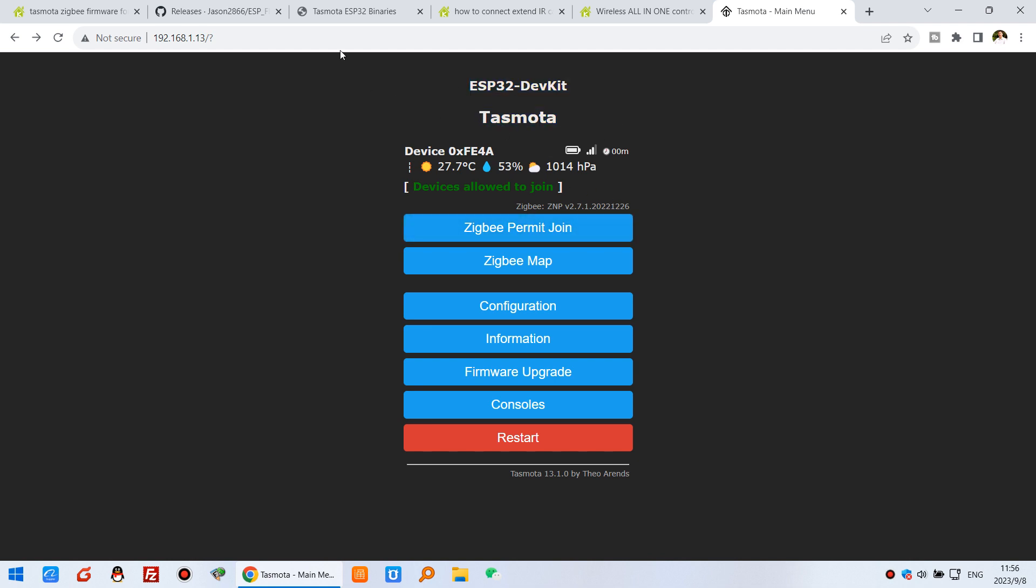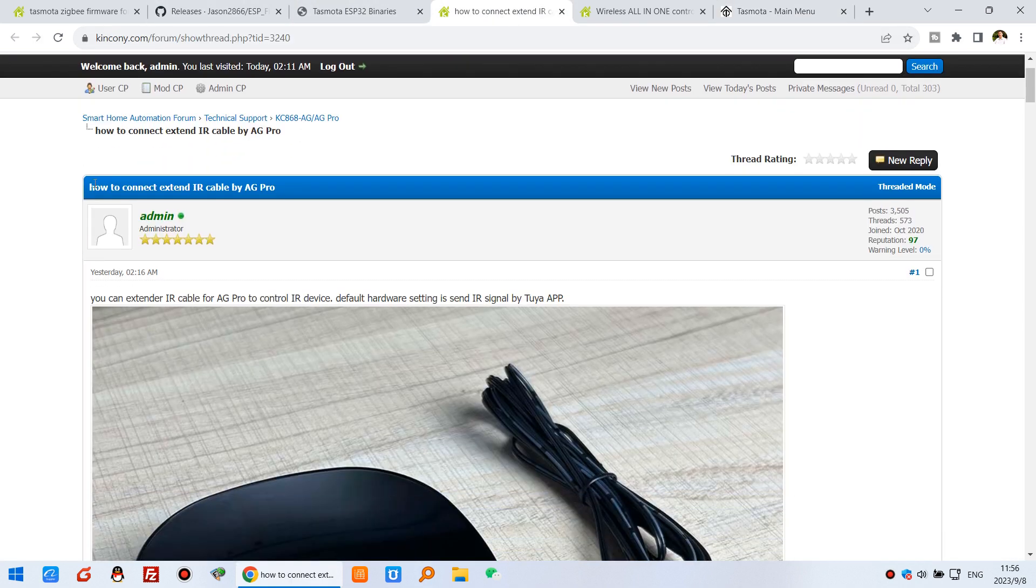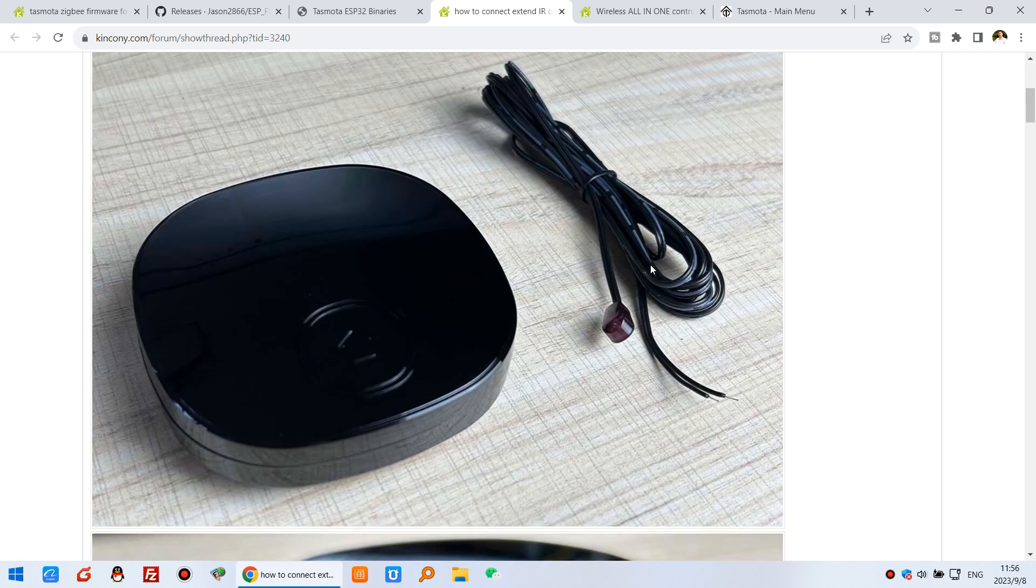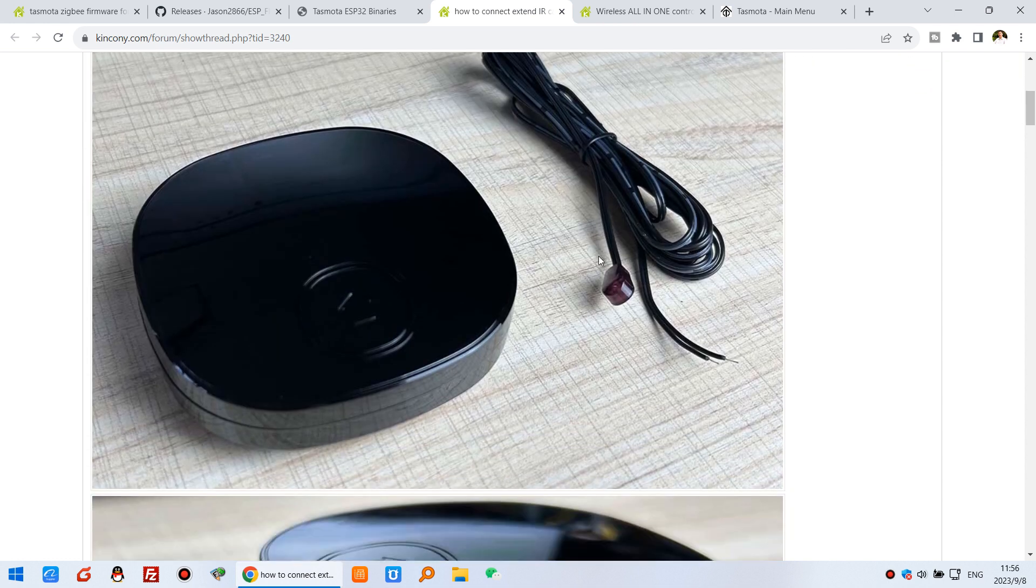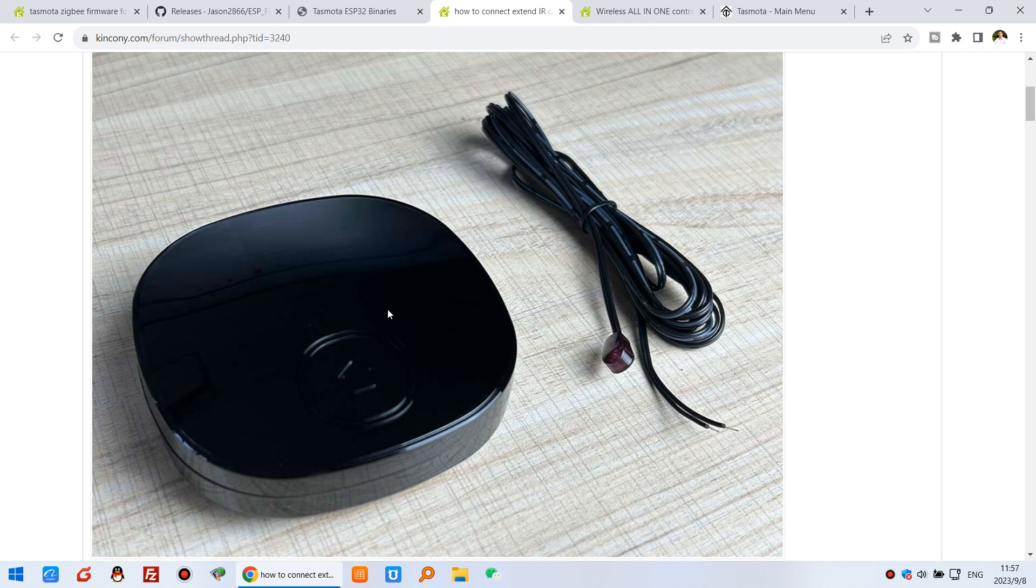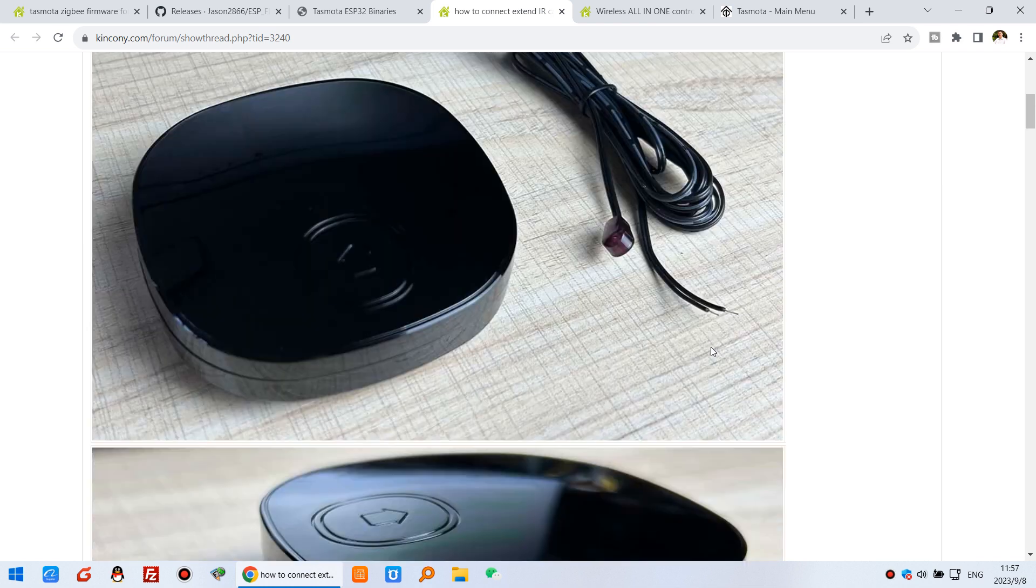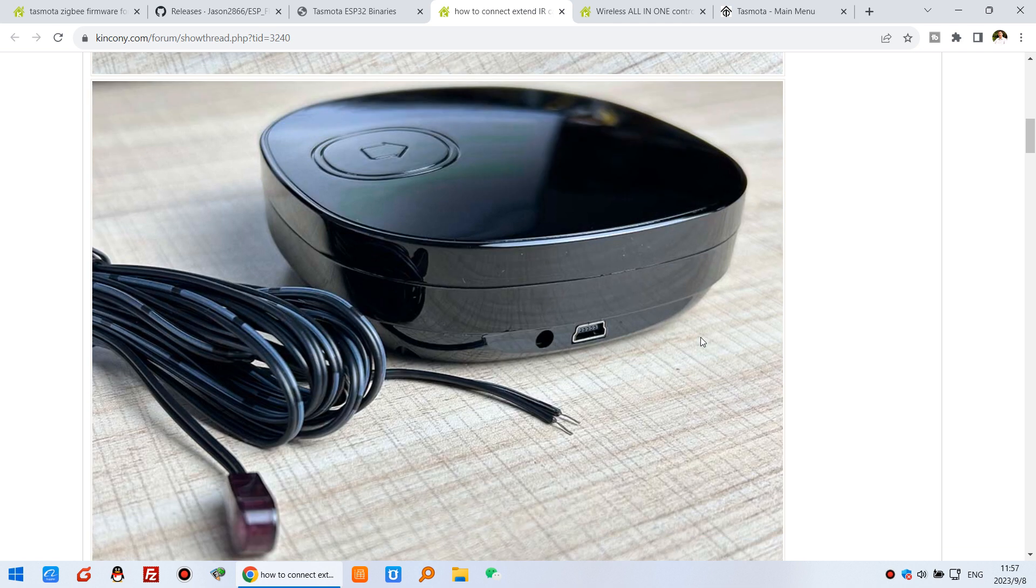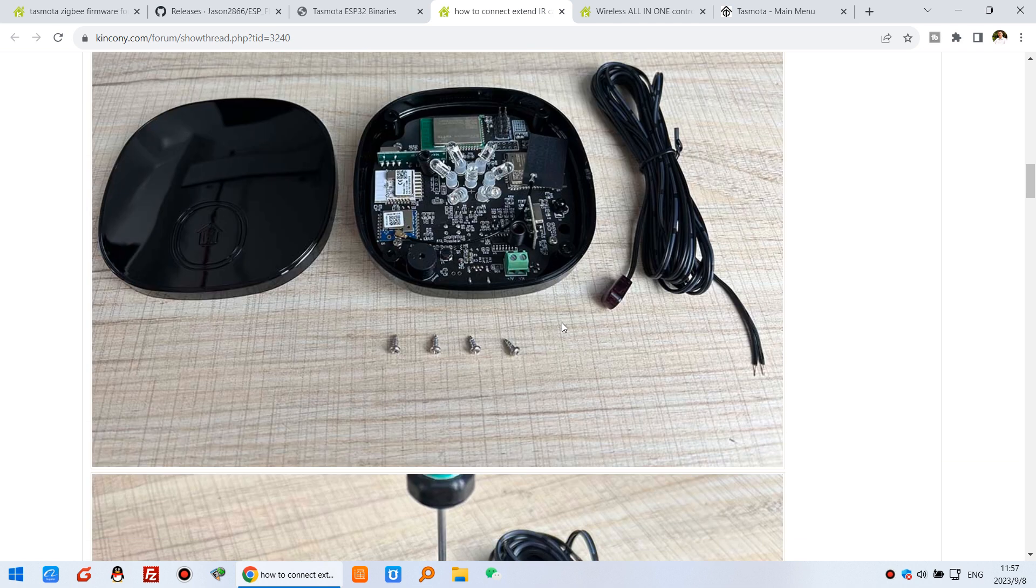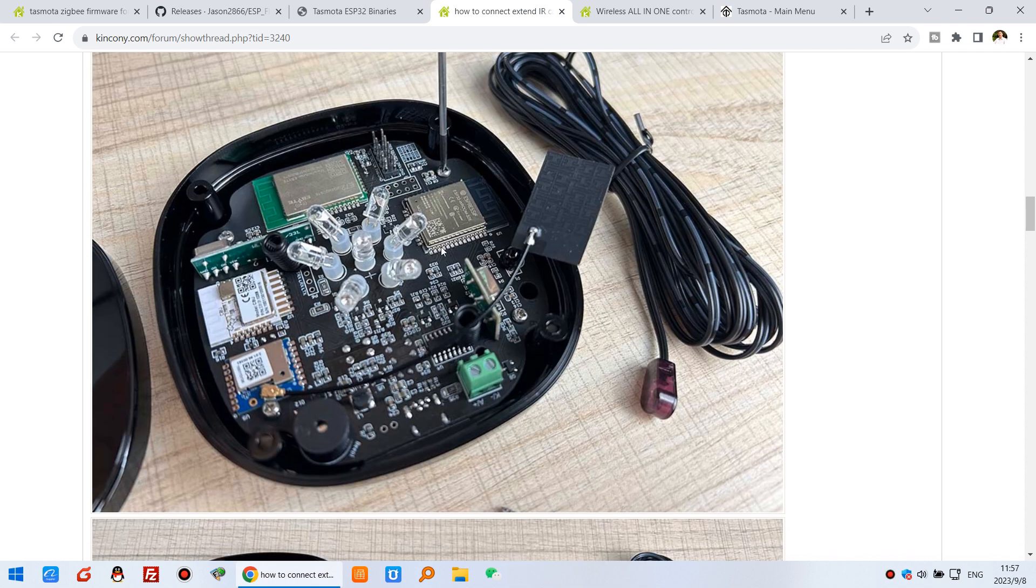Next we can look at how to use this extended IR cable. We can see it here in this topic - how to connect extended IR cable to AG Pro. You can see this AG Pro already has an IR transmitter, but if you want to use the extended cable, you can go through this hole. We can open this box.